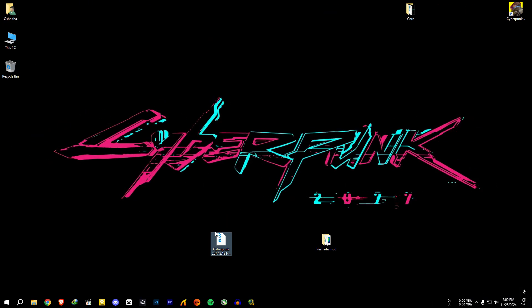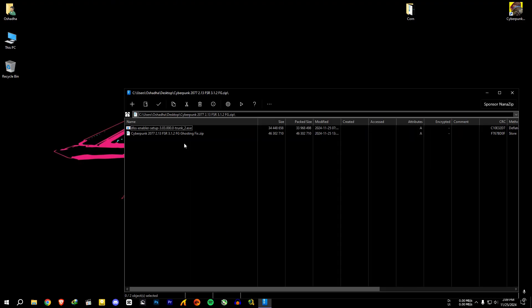After you done that, you will find this file link in the video description. Download it, open it and extract to the desktop.